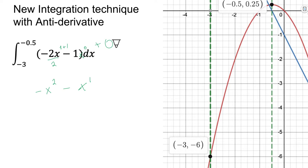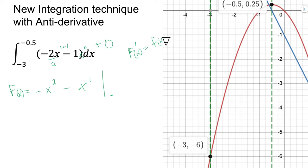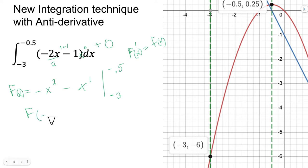If we do this as an indefinite integral without boundaries we do need the plus C, but with these boundaries something cool happens — we just don't care what the constant is. We take this function — capital F(x), the antiderivative — and we use the boundaries. We take the function at the upper boundary, negative 0.5, and subtract the function value at negative 3.